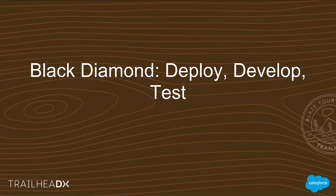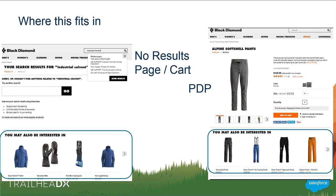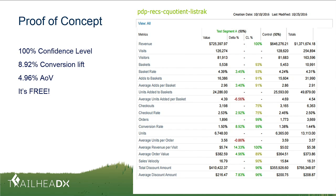Let's talk about Black Diamond's journey implementing Einstein product recommendations. They implemented in three locations: no results page, the cart, and the PDP. They leveraged the same logic on the cart as on the no results page, so there was no extra work — they set up one logic and it worked for both locations. They did a proof of concept because they were using a third-party recommendations vendor and wanted to verify we were at least as good, since our solution was free to them. They found it was not only as good but quite a bit better, and they saw a 14% increase in average revenue per visit on the aggregate experience.